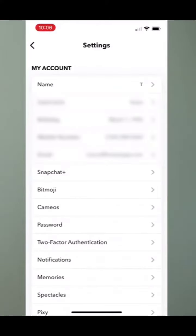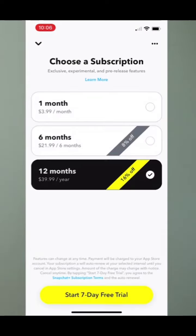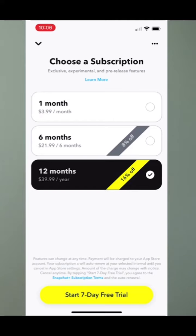Right under email you can see Snapchat Plus. I'll tap on that, and it gives me the ability to either start a seven-day free trial at the bottom, or I can do one month, six months, or 12 months. For 12 months it's about 40 bucks to subscribe, but you can just do a seven-day free trial to see what it looks like and what the features are.